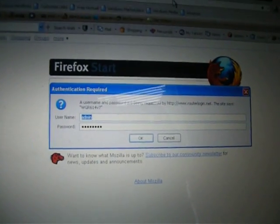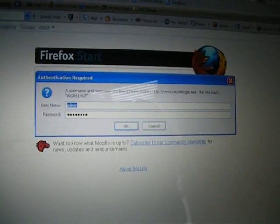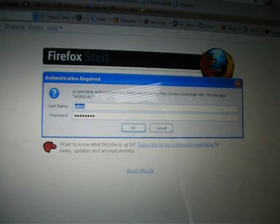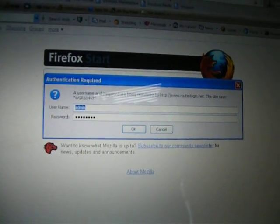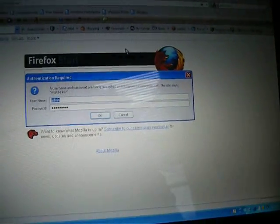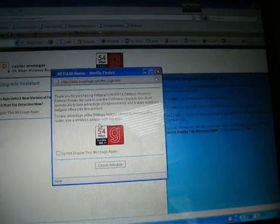Then this little thing's gonna pop up asking for the password and username. If you haven't already made a password, the username would be admin (A-D-M-I-N) and the password would be password. Just click OK when you're done typing that in.